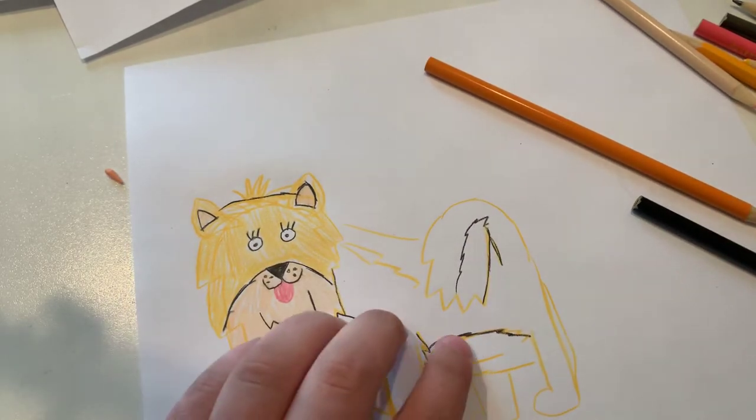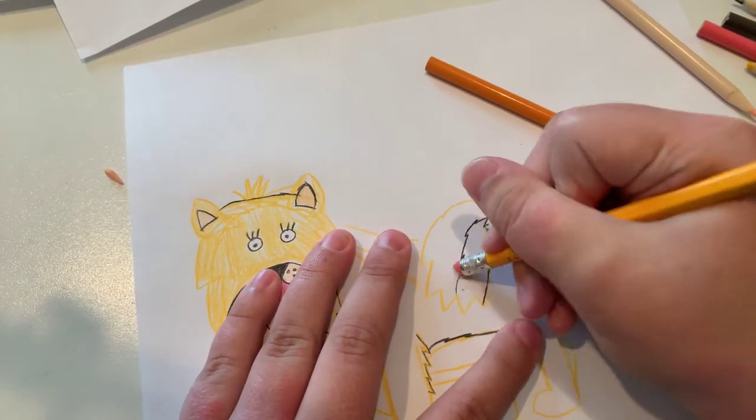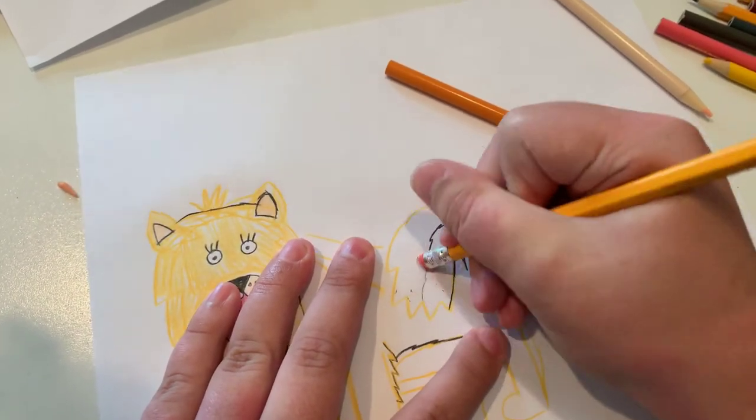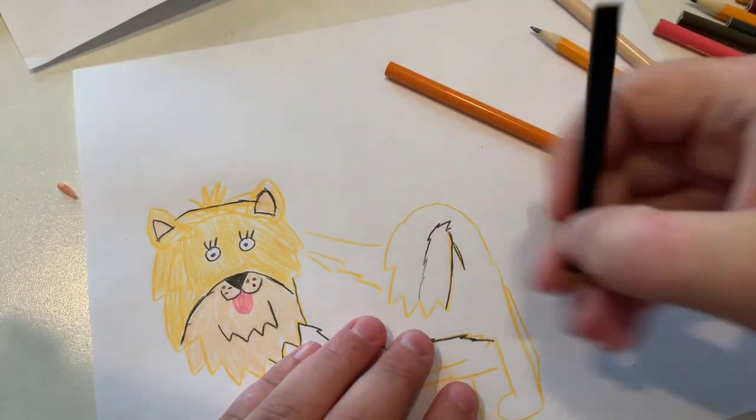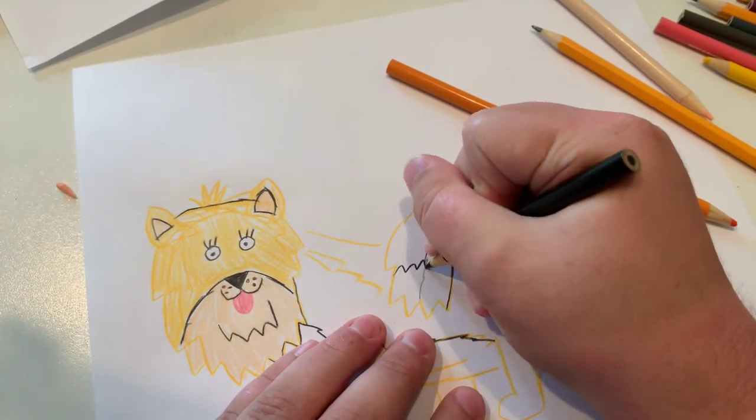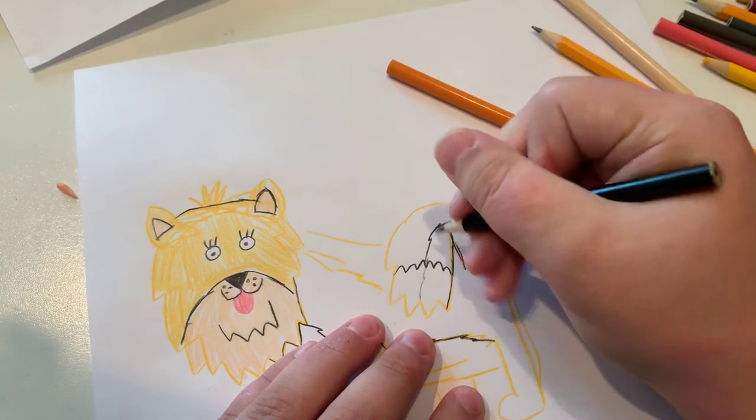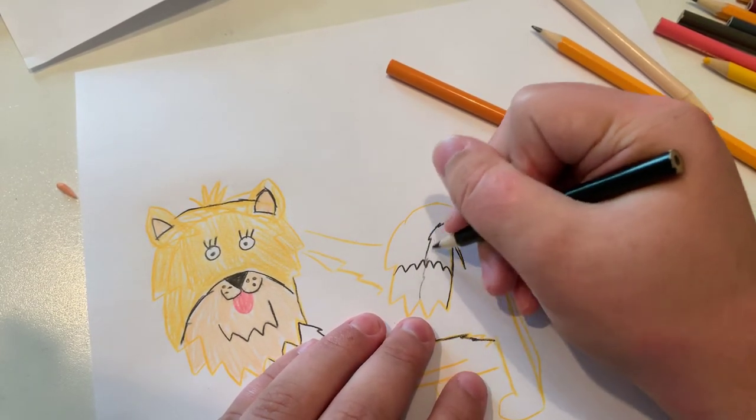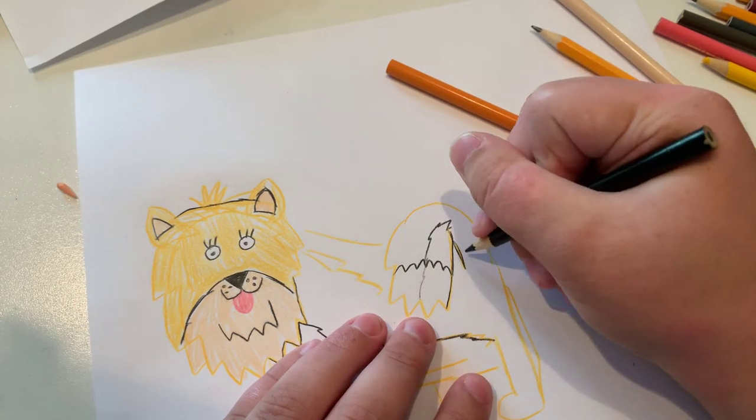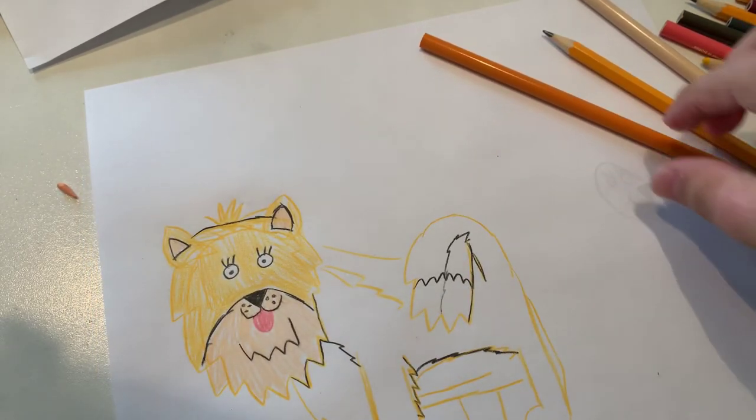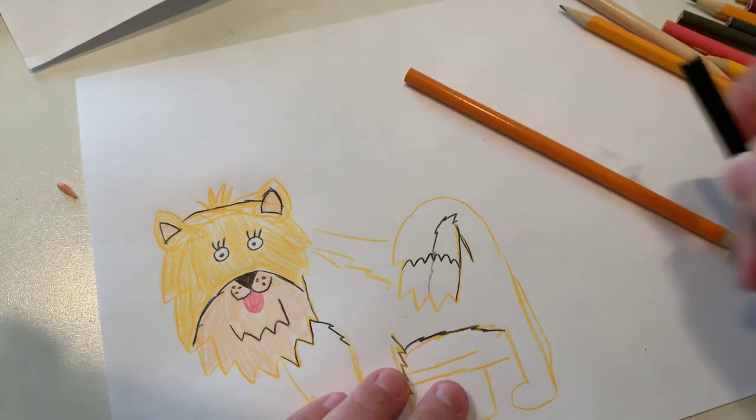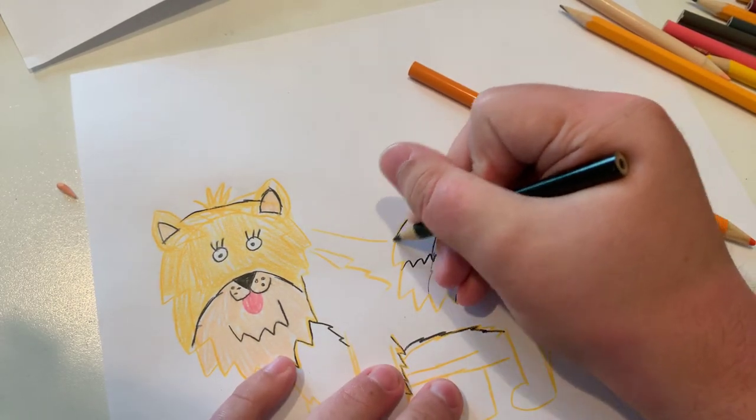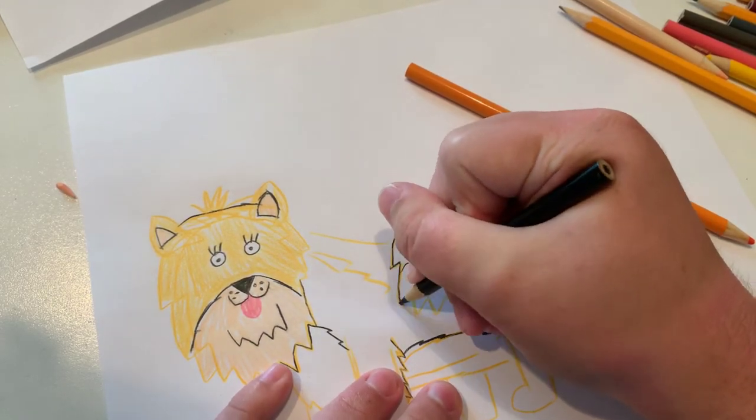And now I'm going to outline the tail. I've just got to erase this here because I'm going to make the tip of the tail, which this line is going to go around the tail, since it's going to be like a bit curly. Now I just got to outline it.